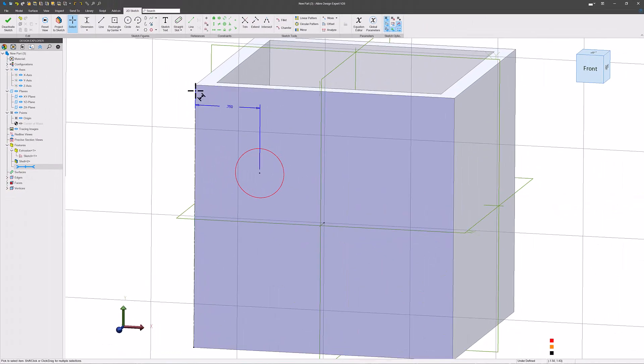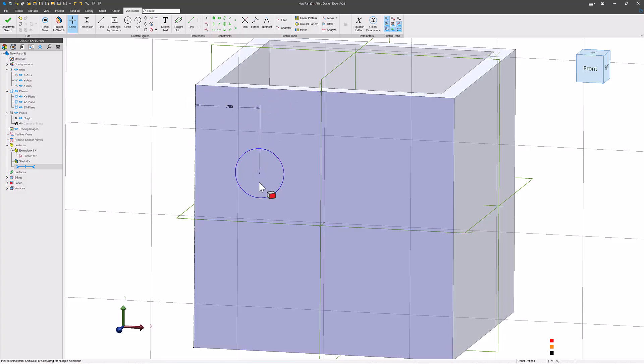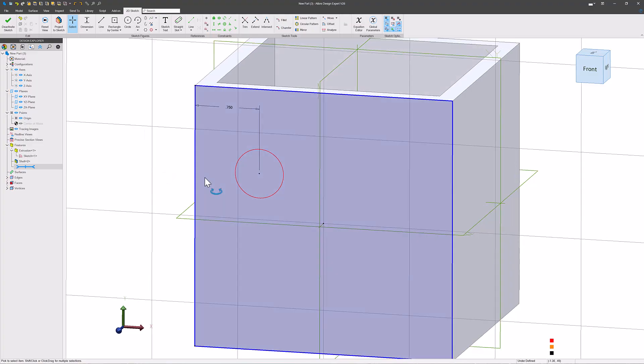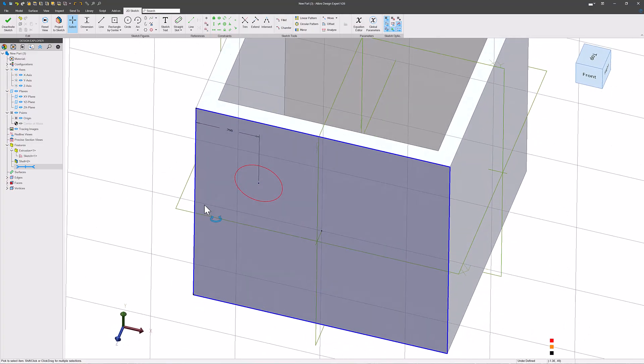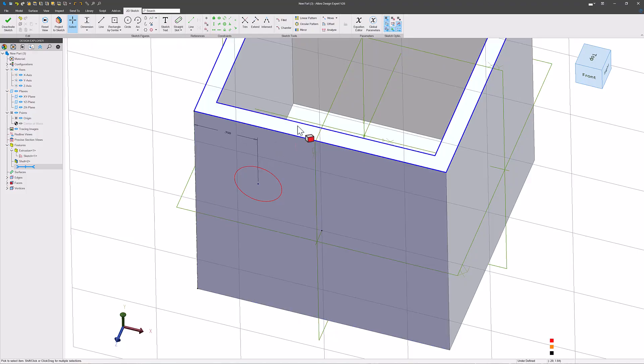Because that edge has been brought into the sketch so that I can dimension off of it. I'm using this edge as a reference and so Alibre puts in a dotted line. We can manually do this. This was automatically brought in because I used the dimension, but we can manually do this.